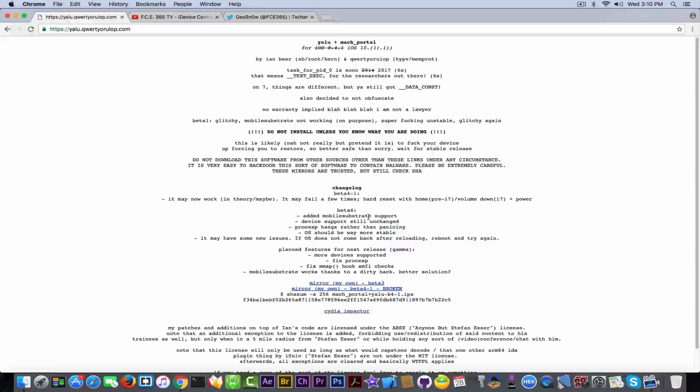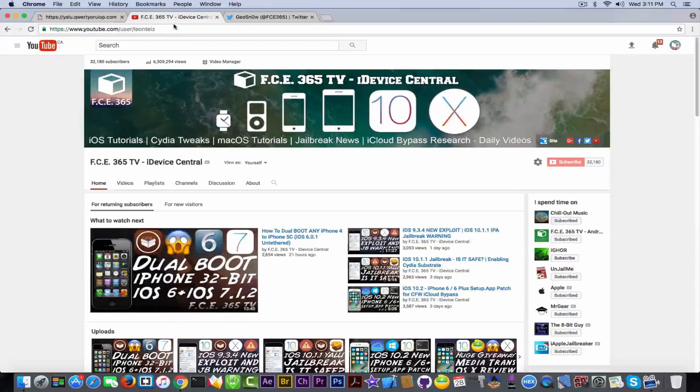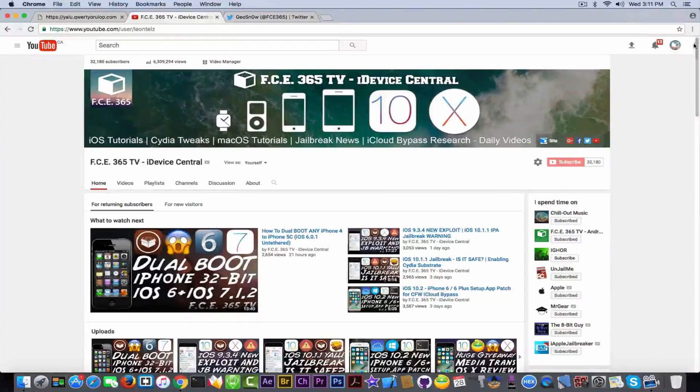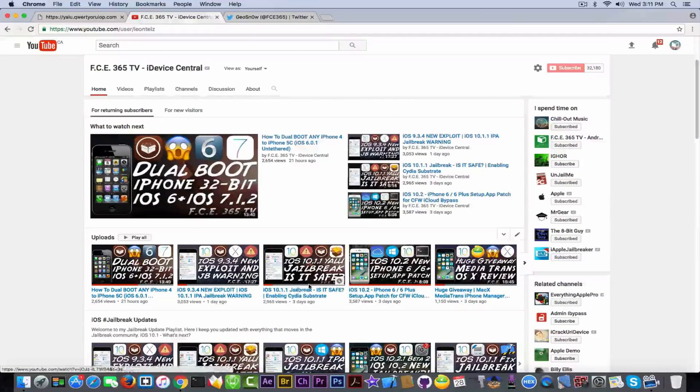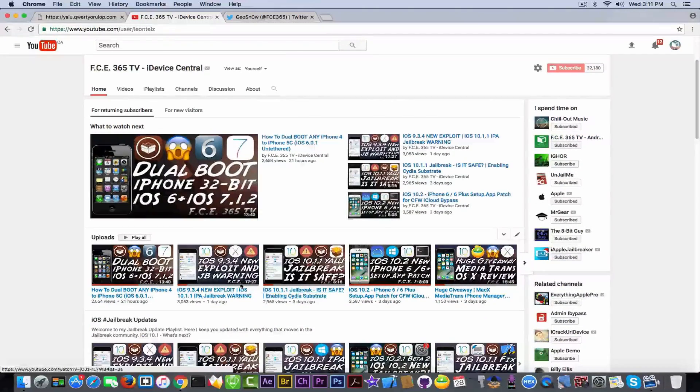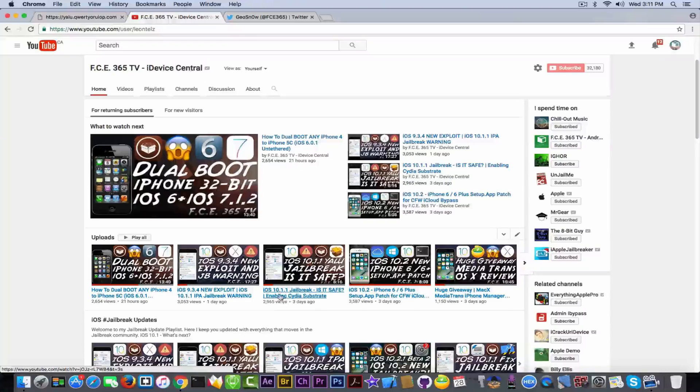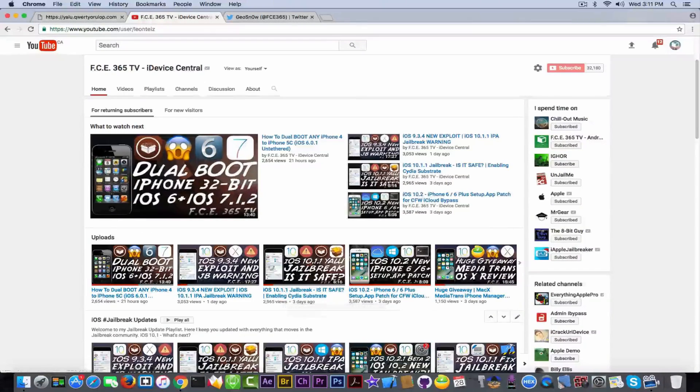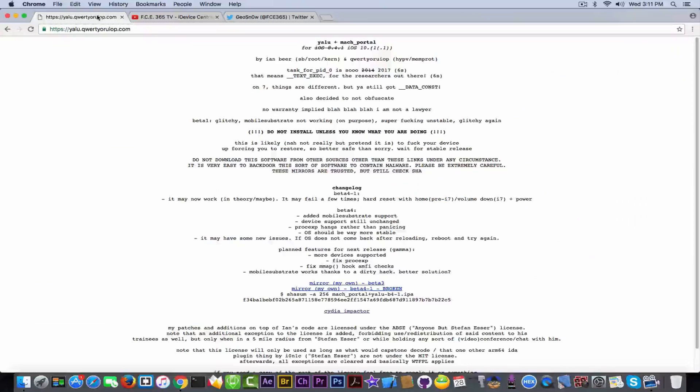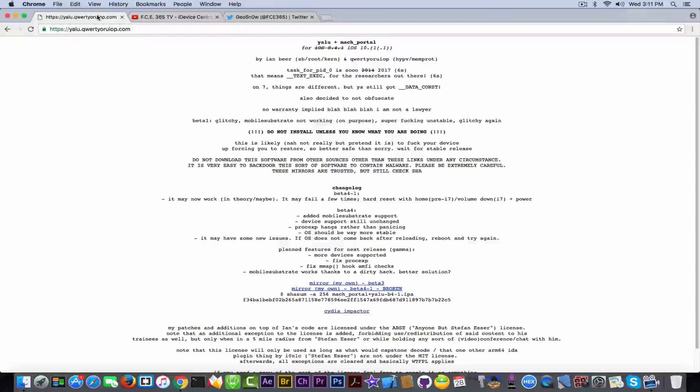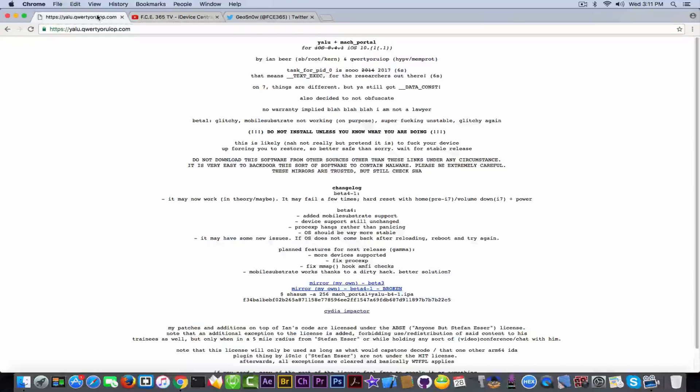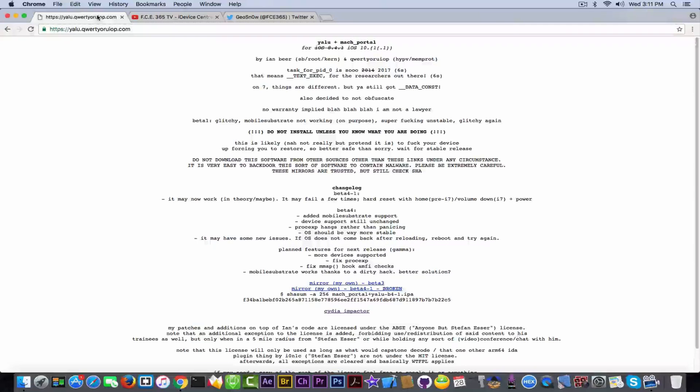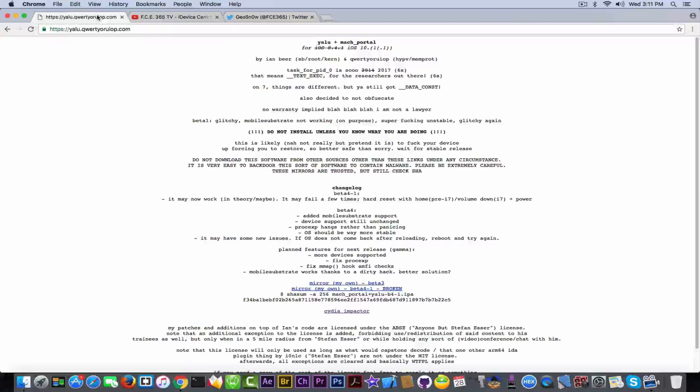Then you get the beta 4 which contains basically the mobile substrate. Finally it works, because you probably remember I told you on my channel right here, I made a video. In this video I told you not to enable the substrate three days ago. Basically there was a substrate fix for the beta 3 that could of course get your device in an even more unstable state than the jailbreak actually put your device in. And now the beta 4 contains a stable version of mobile substrate that actually works, in theory maybe.